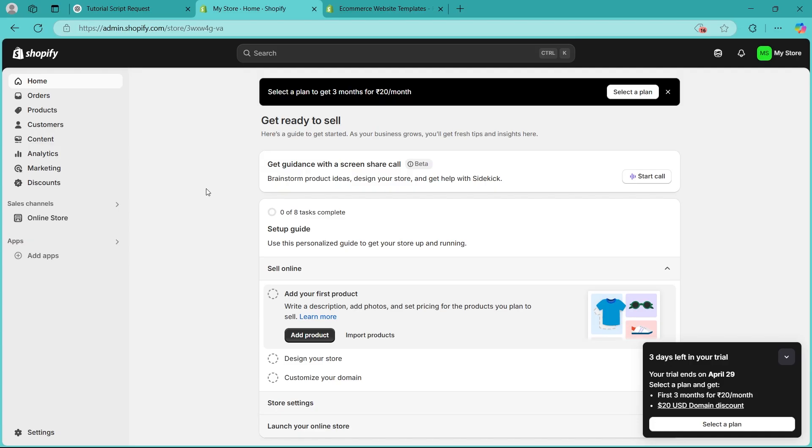So this error usually pops up when you're trying to set up Facebook and Instagram by Meta inside Shopify. It means Facebook can't verify your account's eligibility, often due to missing roles, permissions or account limitations.